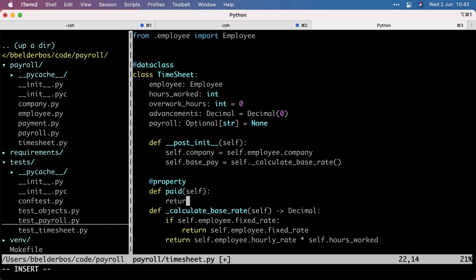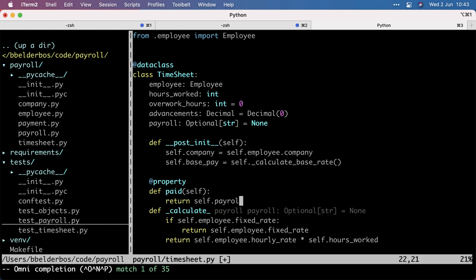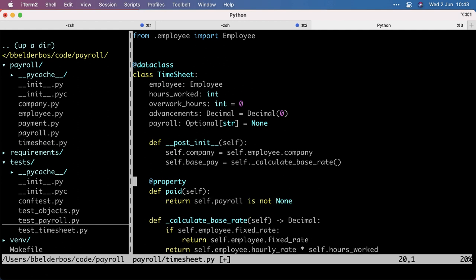And it's going to return self.payroll is not none. That's a boolean, and basically it checks if the payroll field is set. So by default, when you instantiate the timesheet class, it's none.